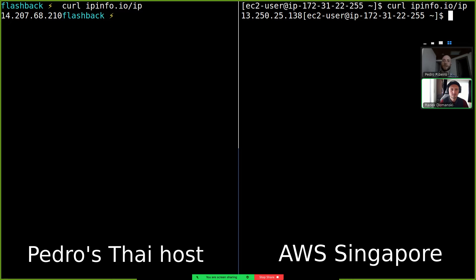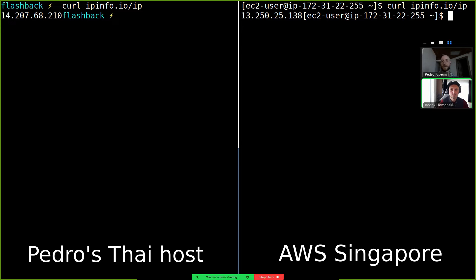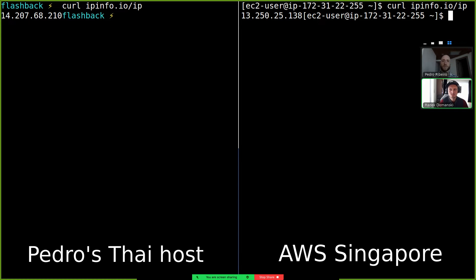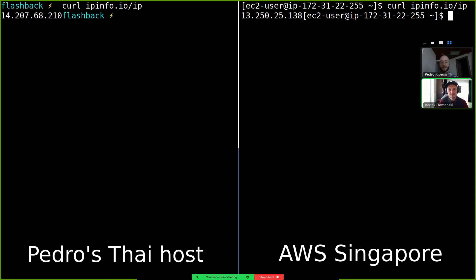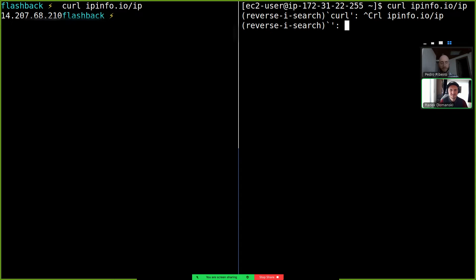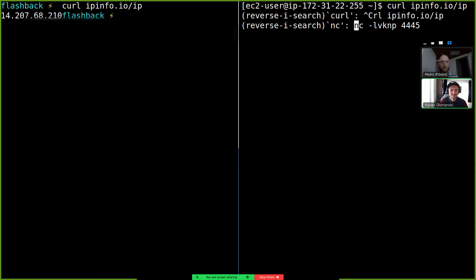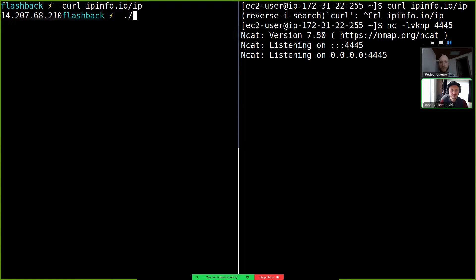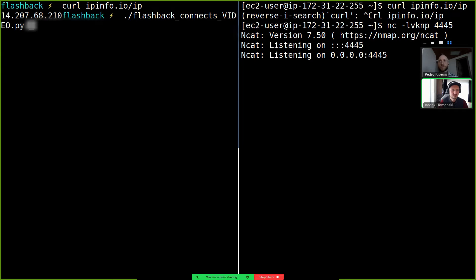And the reason is we need to use an AWS machine to receive our reverse shell because my Thai IP address is not internet routable, meaning that if we're able to exploit Radek then I cannot receive a reverse shell on my Thai computer, it needs to be on an AWS machine in Singapore. So let's start our reverse shell here in the Singaporean machine and let's go to the Thai machine and let's connect to Radek's IP.